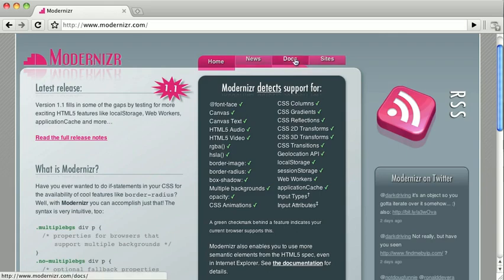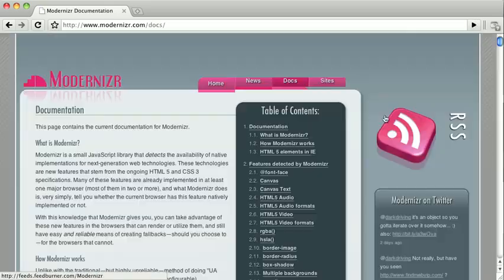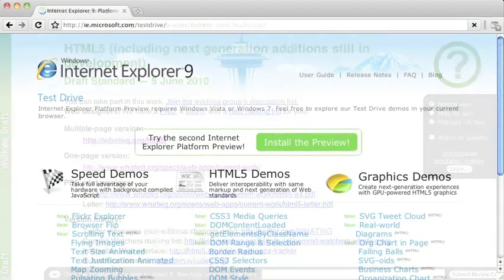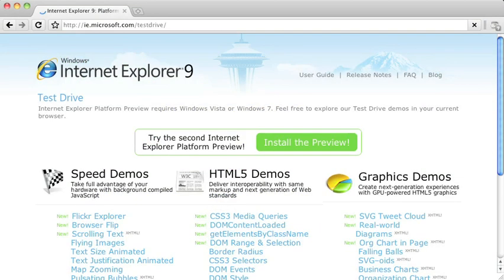Put simply, no major browser fully supports HTML5, and right now there's no way they could. It is still years from being a finalized W3C recommendation, but all of the major browsers are working towards it. Even Internet Explorer is supporting HTML5 features with Internet Explorer 9.